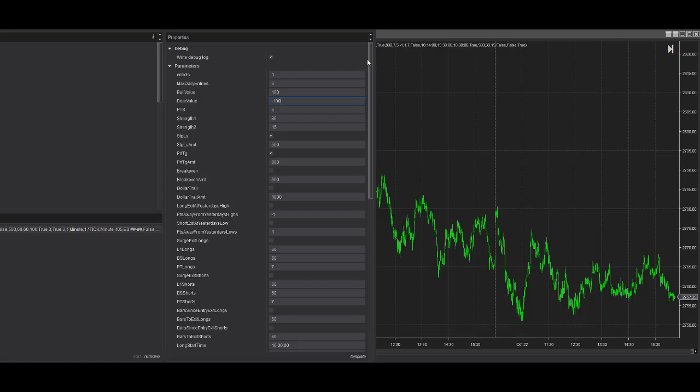You have to kind of experiment. This is with kinetic. Plus or minus 100 works well. The max daily entries are the same. All the other inputs are the same.